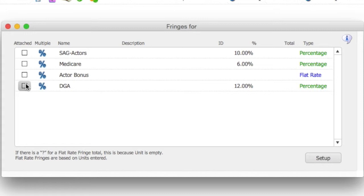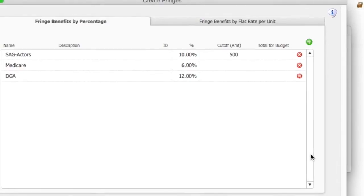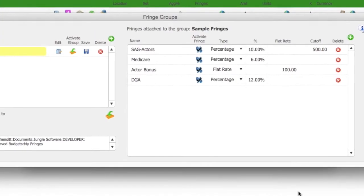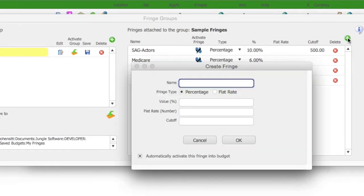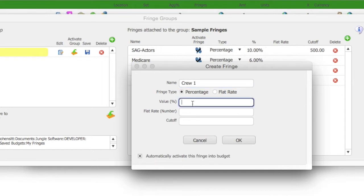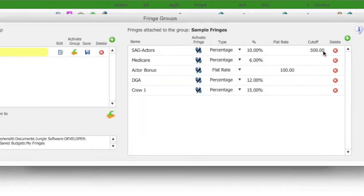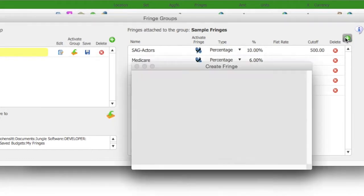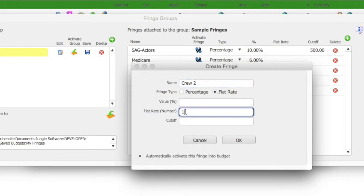Go back to the fringe groups screen. Let's add a couple more fringes to this group and then save this group to a file. By adding a fringe here, you are adding it to the fringe group sample fringes. I'm going to add a couple more quick fringes and then save the group.